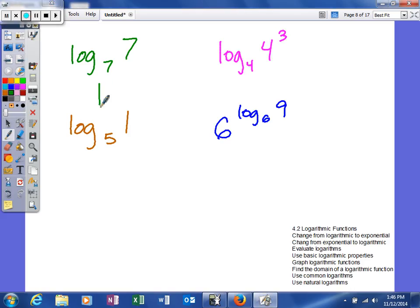Or the other thing you can do if you looked at a problem like this is you can say, well 7's exponent is 1 since the base of your logarithm and the base of your exponential function are the same and they'll cancel and leave you your exponent of 1.